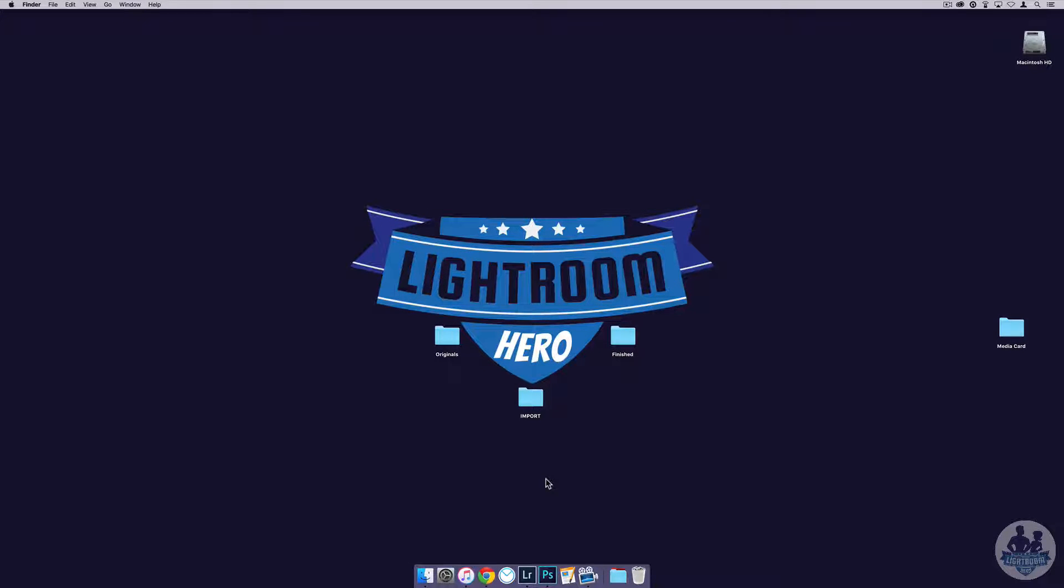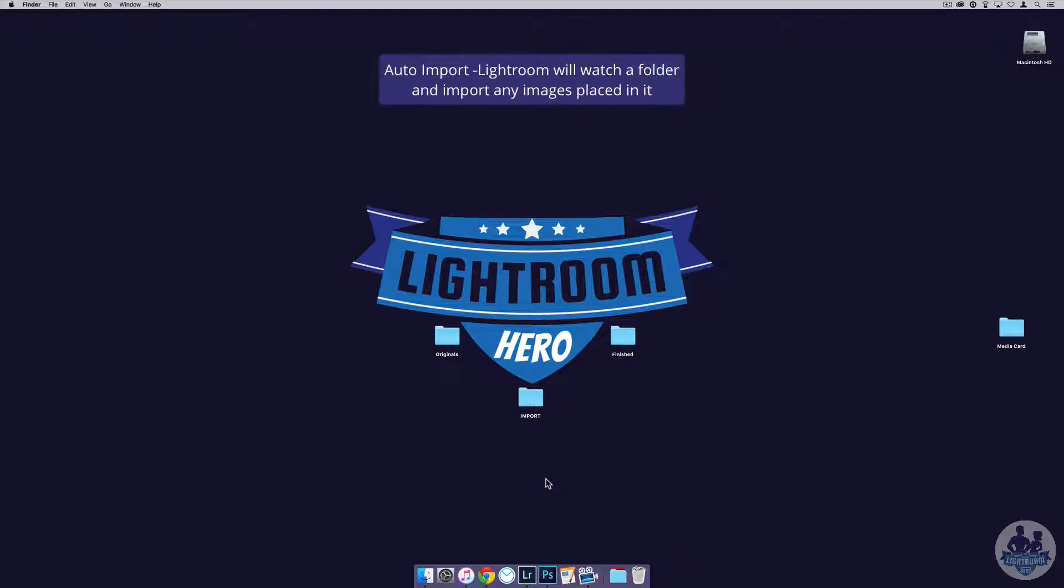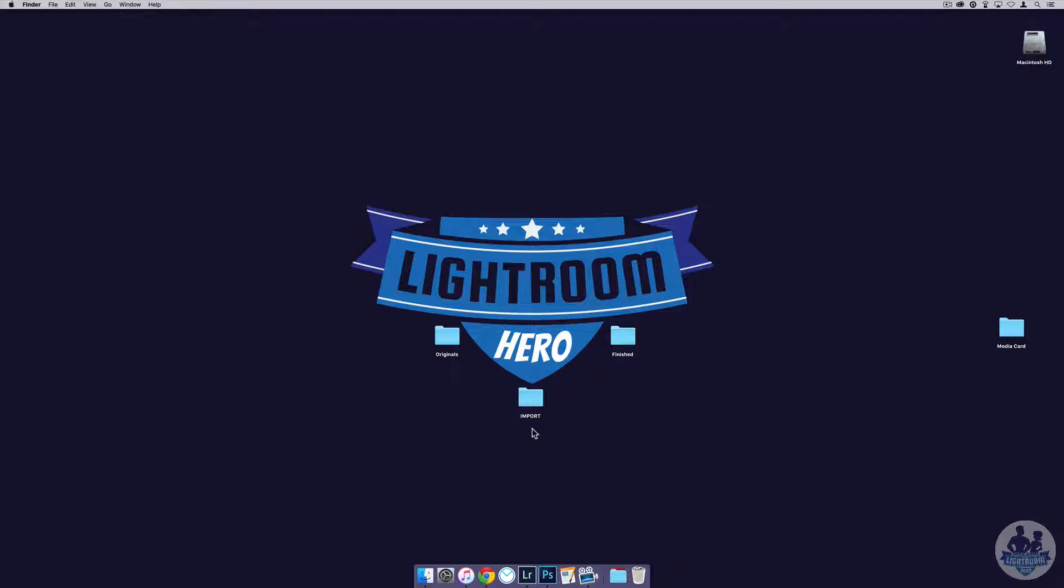Hey guys, in this video we're going to go over auto-import. What that means is that Lightroom will watch a folder that you specify for images to be placed inside of it, and when they are, it will automatically import them into Lightroom. For example, I have on my desktop this import folder I could set up so that Lightroom watches that.